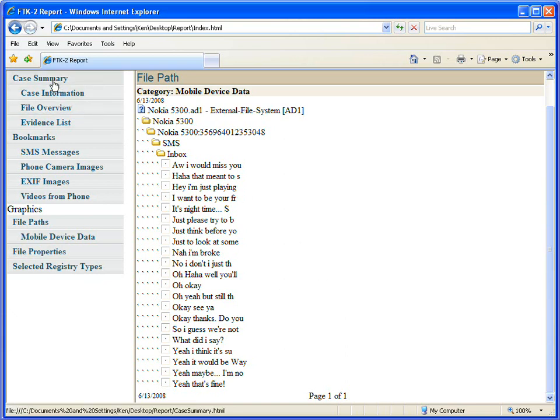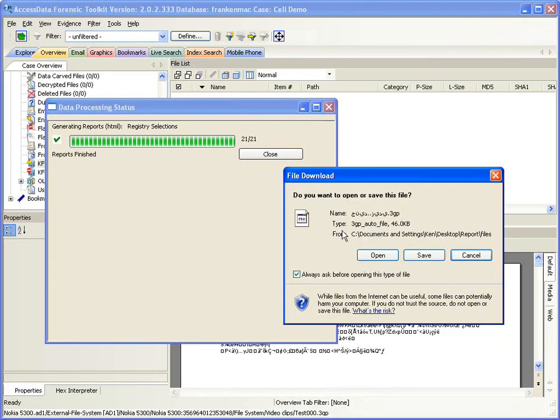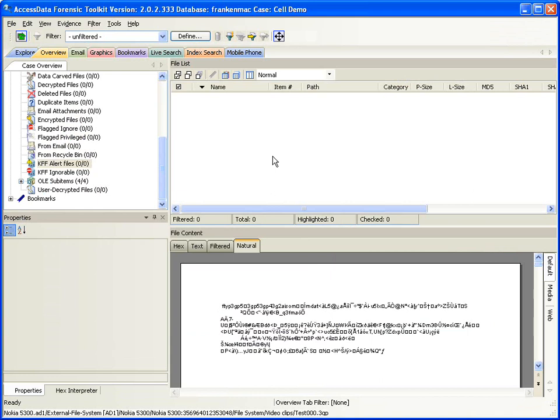In short, that is the overview of the Forensic Toolkit Mobile Phone Examiner. If you have any questions, please contact AccessData at www.accessdata.com — there are links there to reach sales and support for any questions you might have. Thank you for your time.